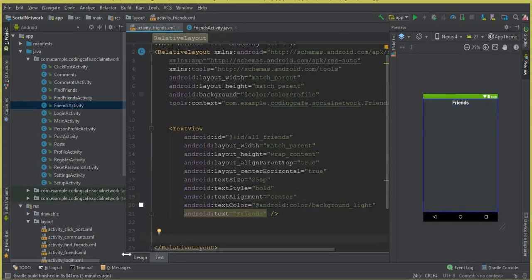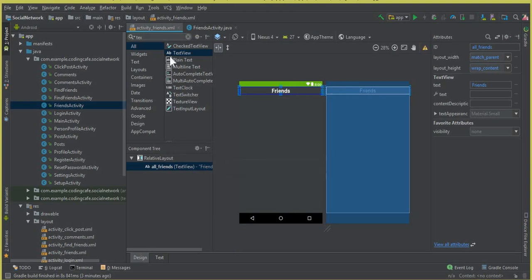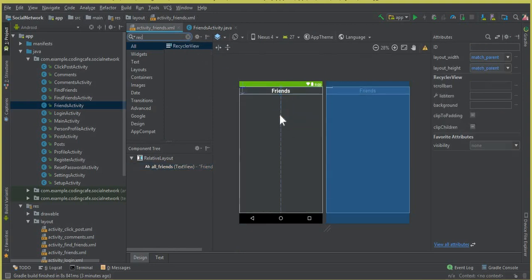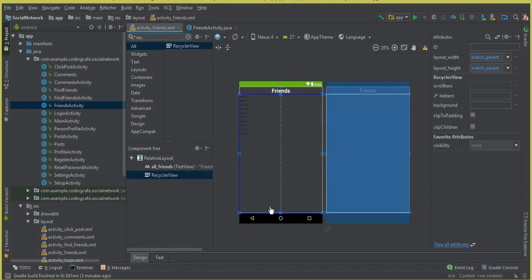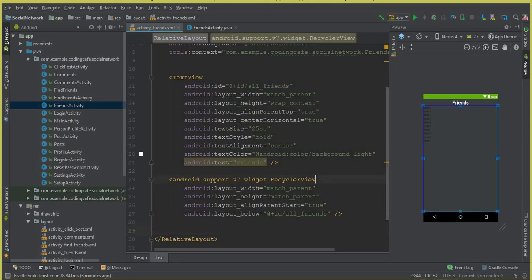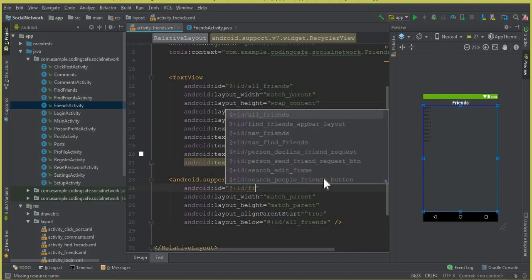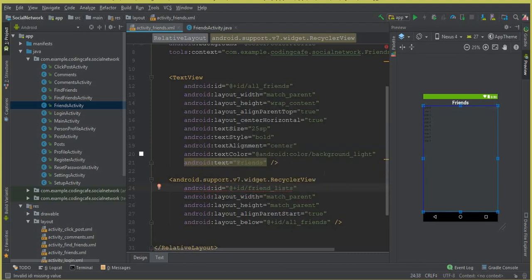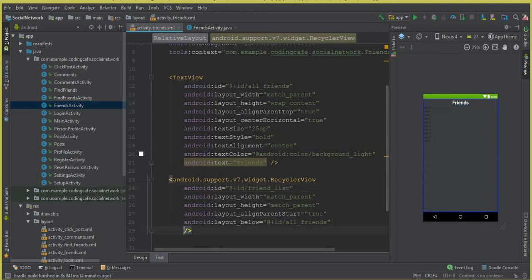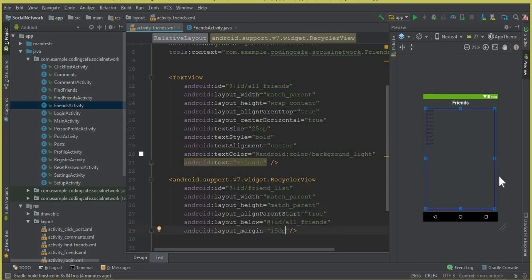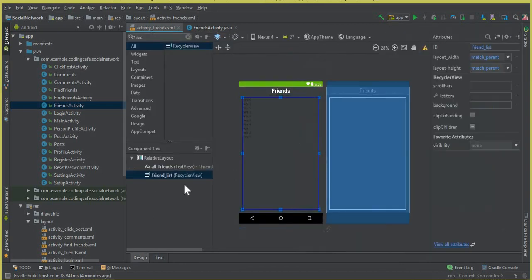Now we need to drag and drop a RecyclerView. From here, simply type 'recycle' and you can see it — drag and drop it. The ID for the RecyclerView will be 'friend_list', where we will display the friends. The layout margin from all sides will be 15dp.